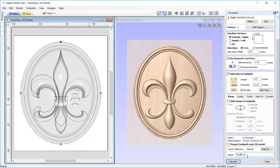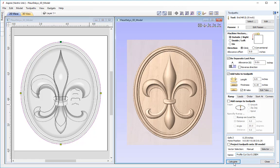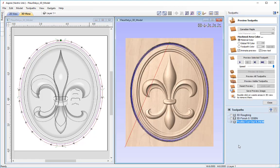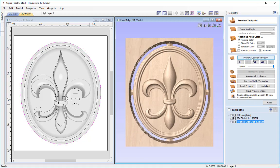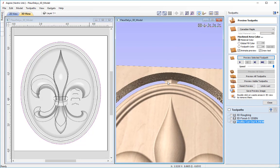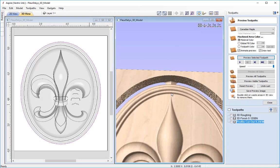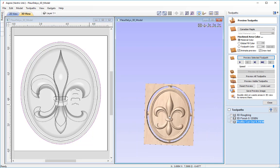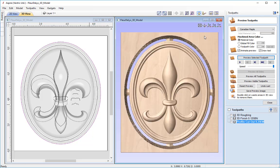I'll name this 'profile cutout' and add a note — quarter-inch end mill — then press calculate. Hitting preview to preview the selected toolpath, you can see the triangular 3D tabs added to the corners of our fleur-de-lis, which should minimize the time of the final toolpath.